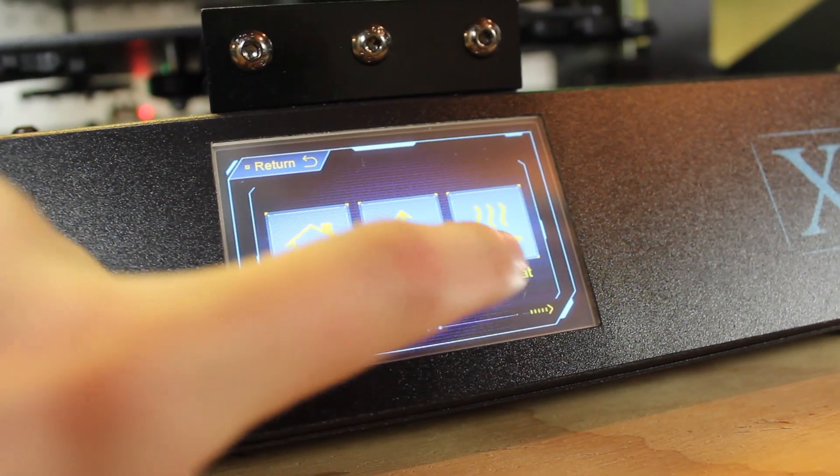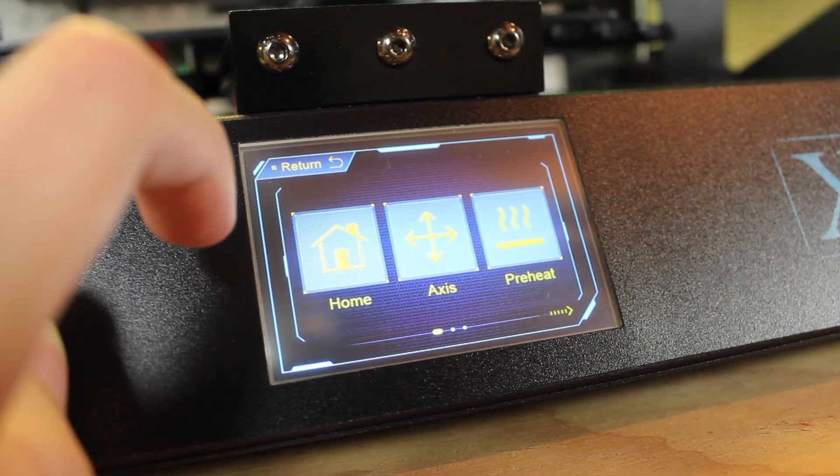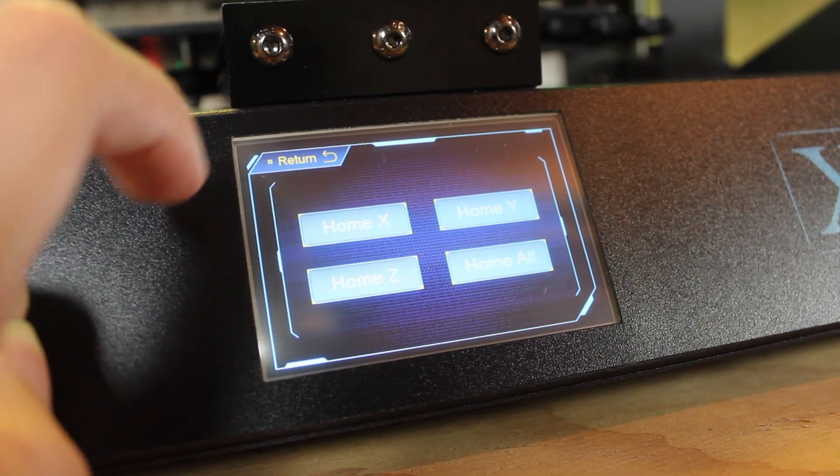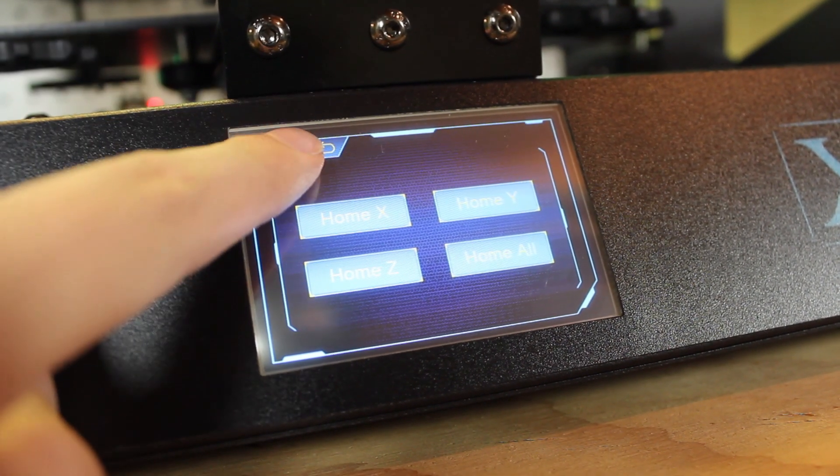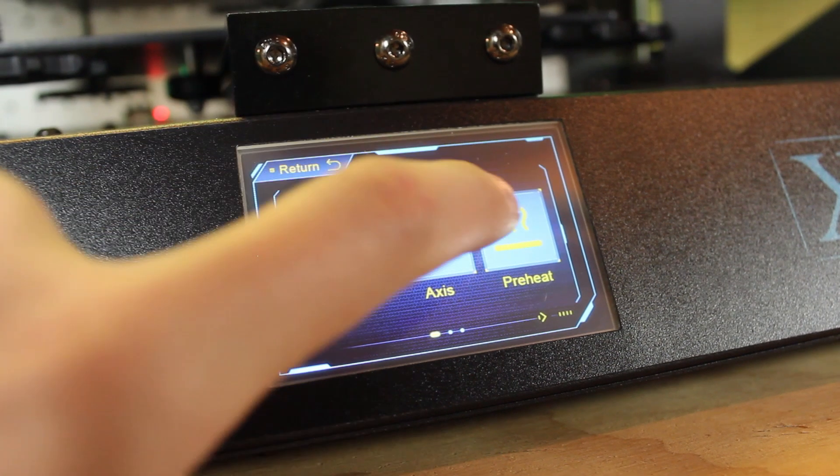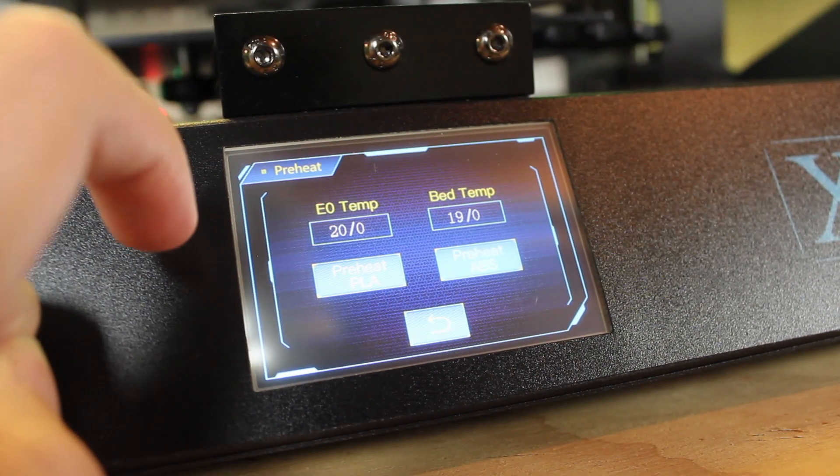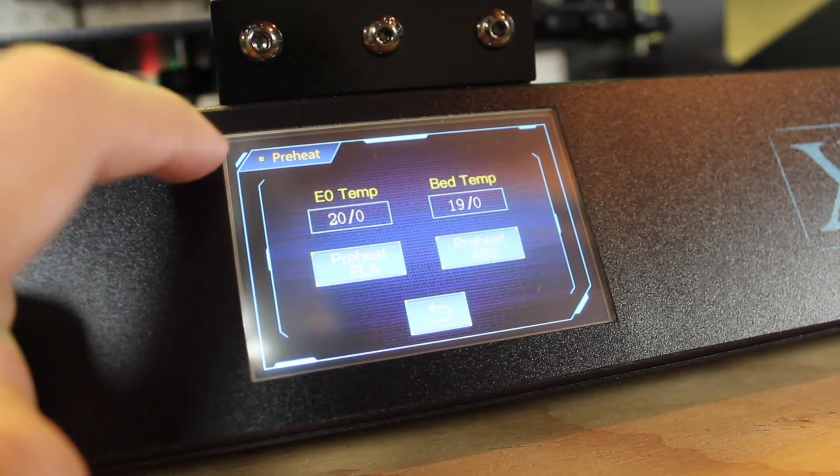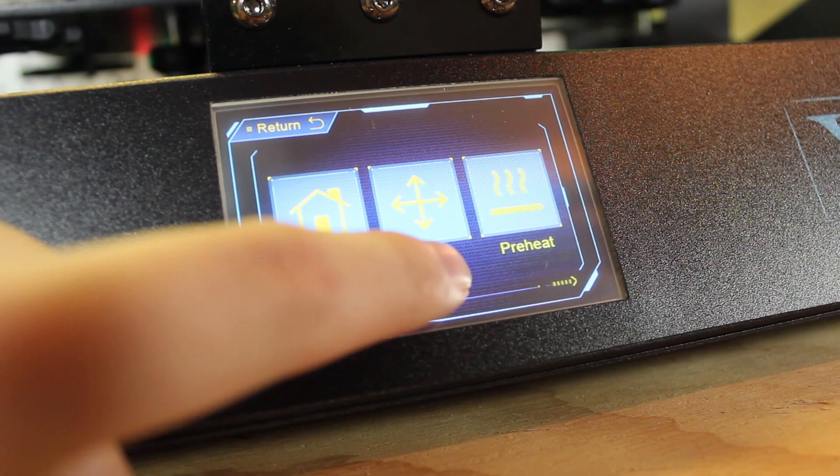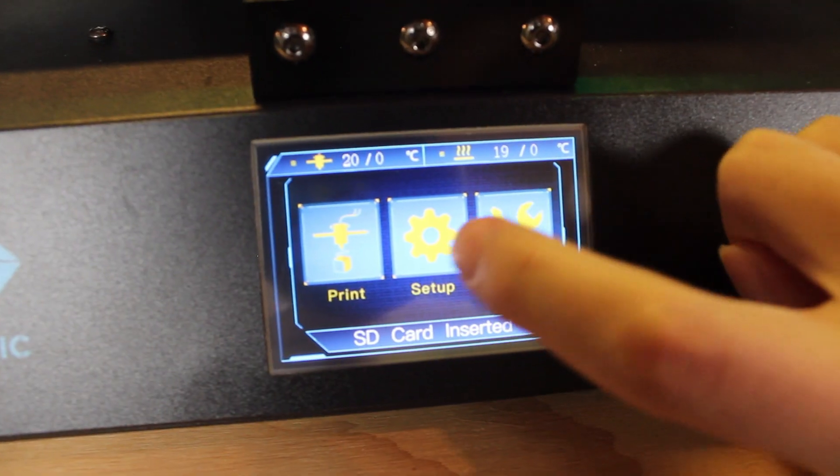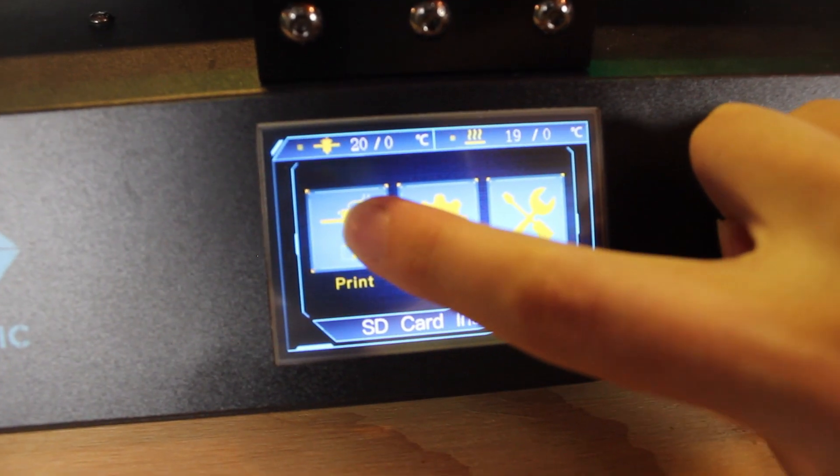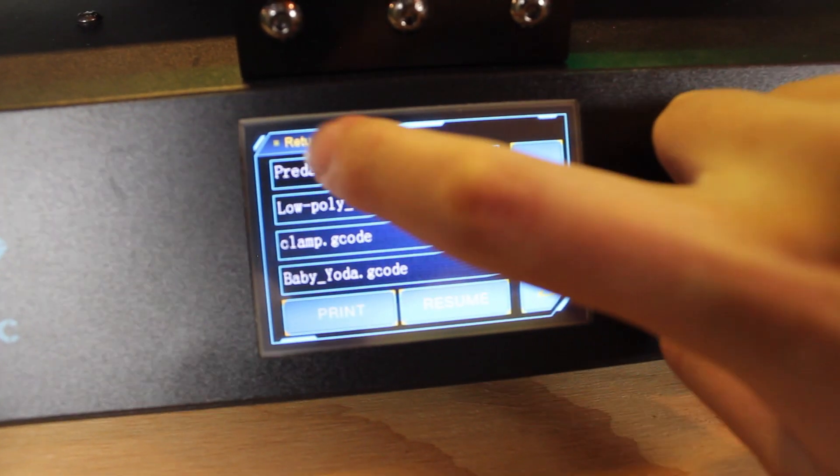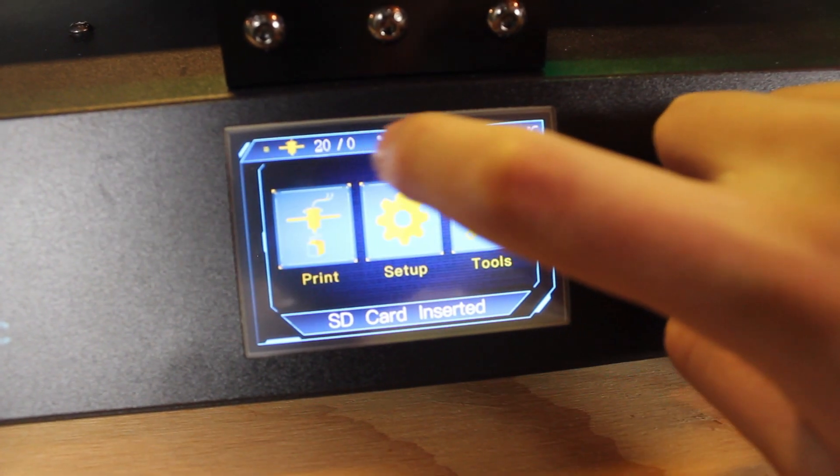I do have one complaint that the back buttons are pretty inconsistent on the different menu screens. On some screens it's in the top left corner while on others it's on the bottom middle or in the bottom right, so I do think it would be better if the back buttons were more consistent on all the different screens.